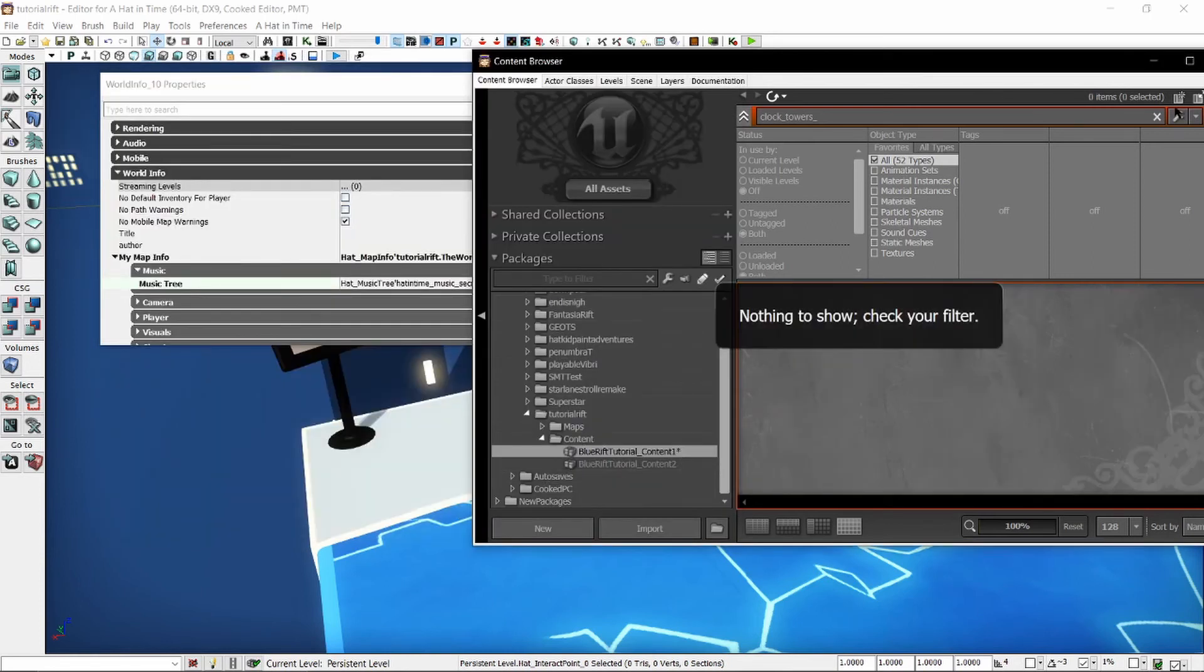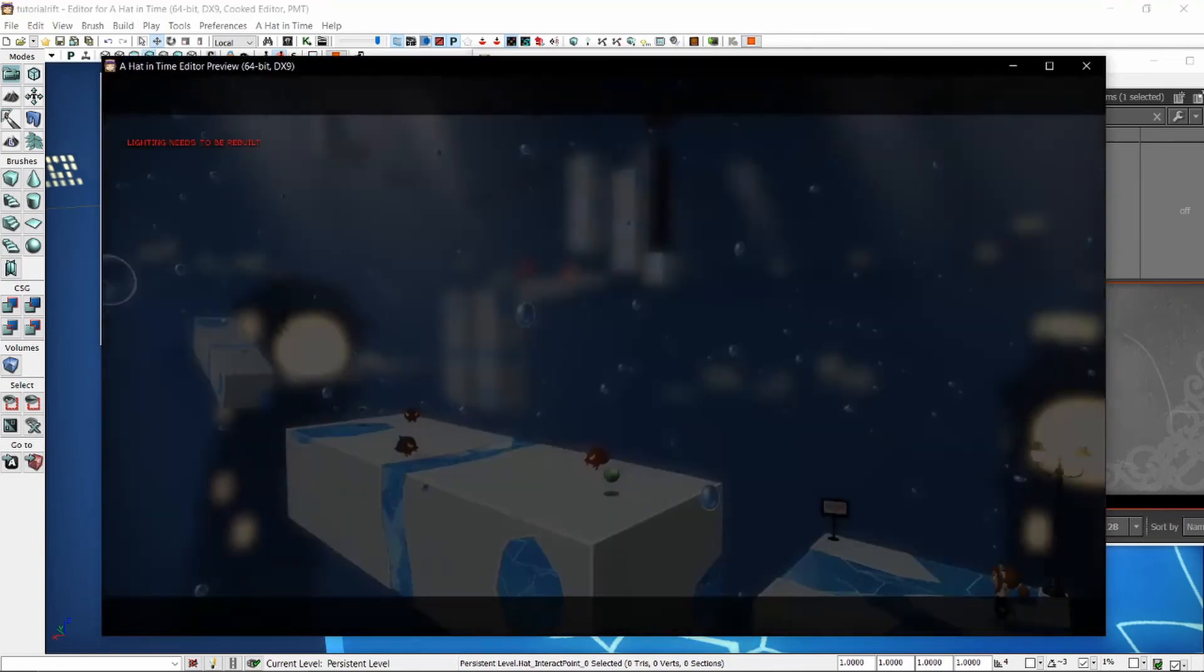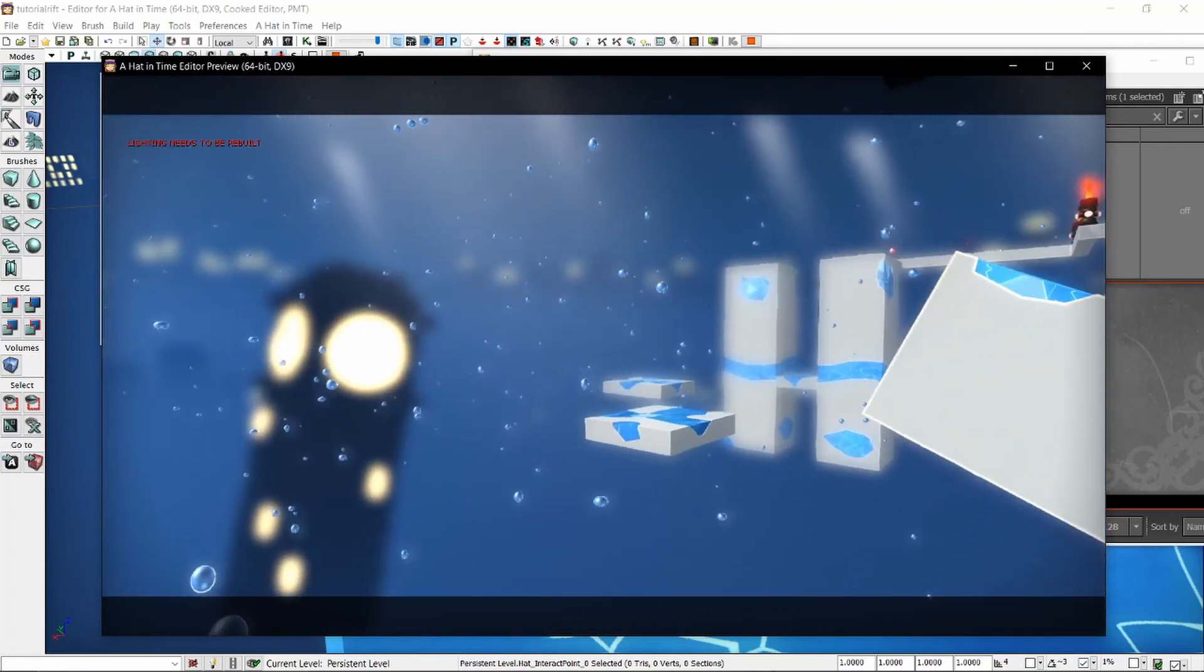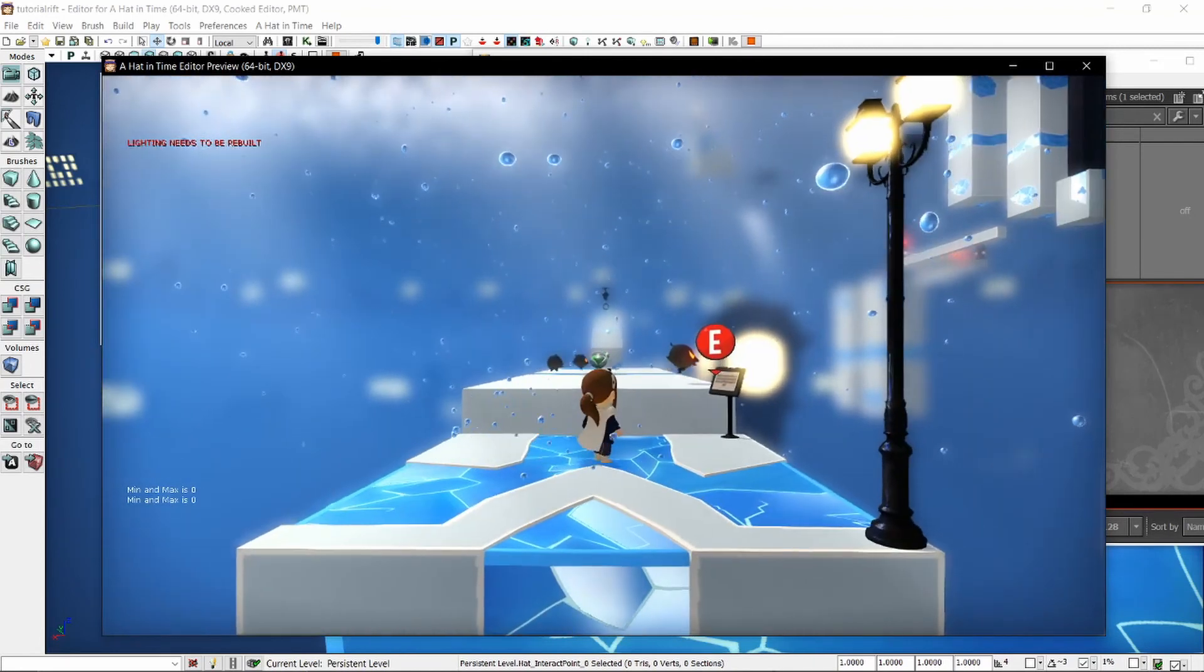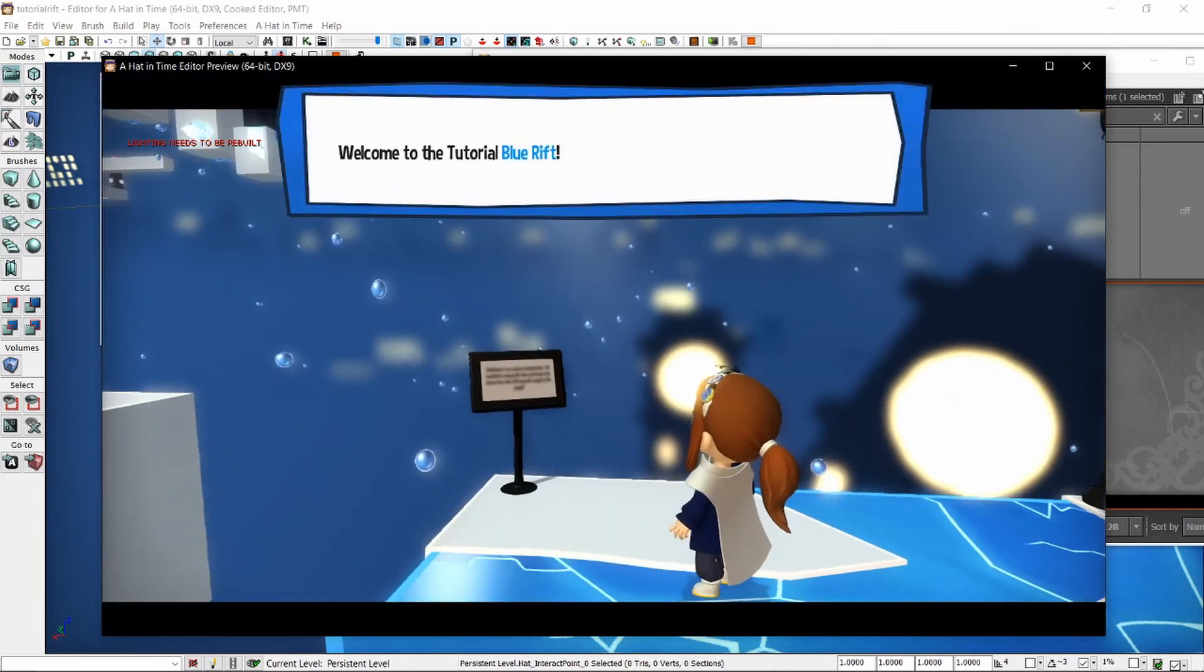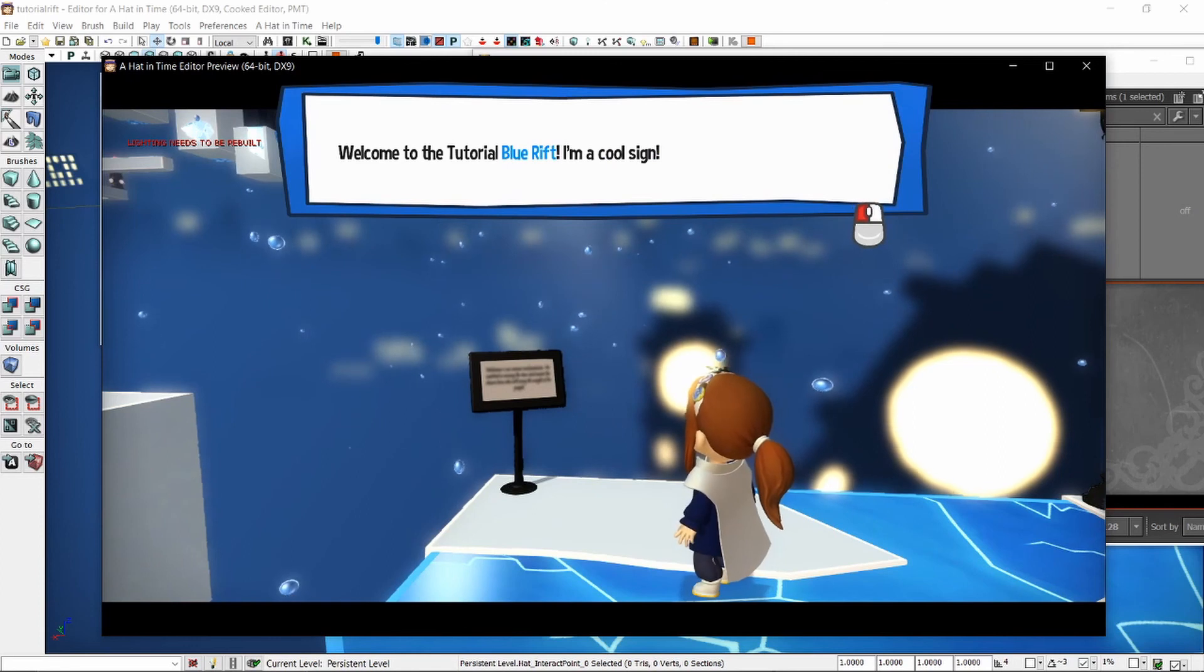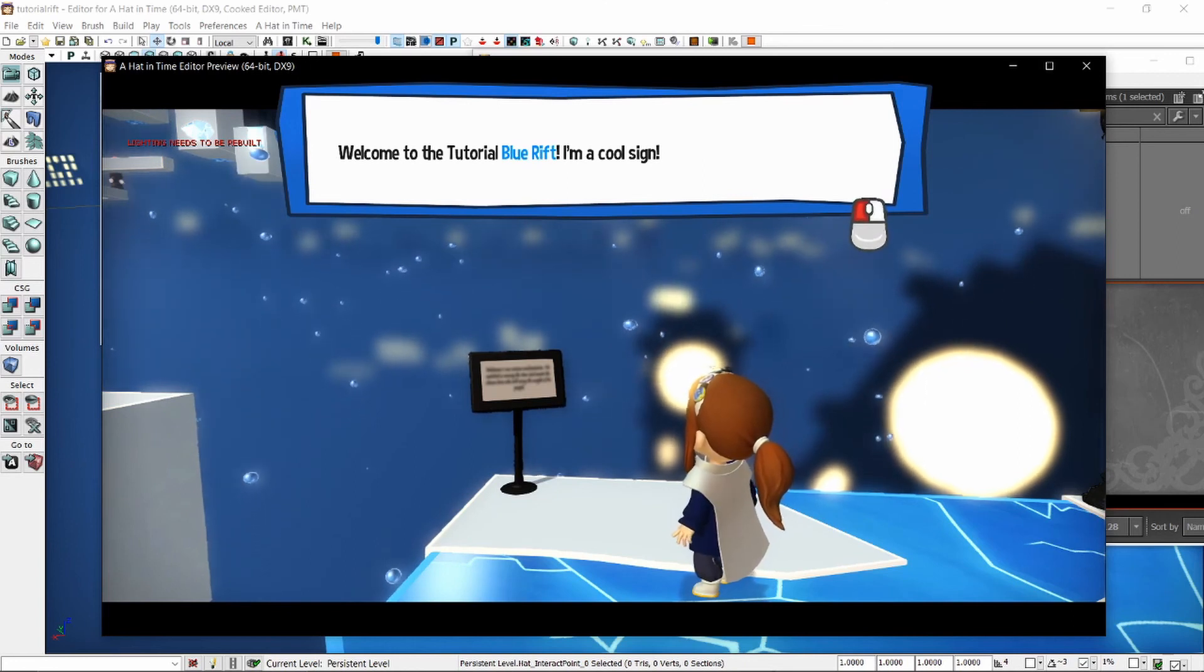Now that our music tree is set up correctly, we can just select it, go into the world properties, and boom, put it in. And boom, it's just working. Now if we talk to the sign, it'll get quieter. This really is only necessary if there's voice acting. But even without voice acting, it kind of brings you into reading this. It sort of makes the music get quieter so that you can focus.